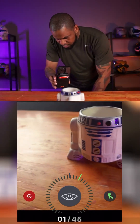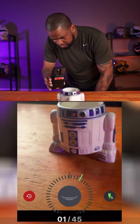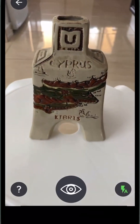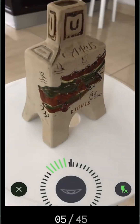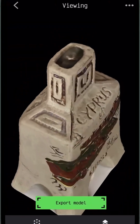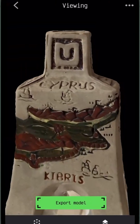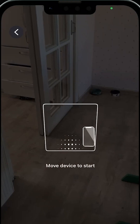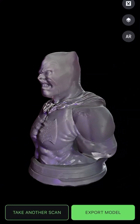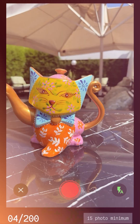Magiscan is an amazing AI-driven 3D scanning app for iOS and Android with more than 1 million users. It is able to capture real-world objects and turn them into 3D models very easily. It is versatile, intuitive, and very easy to use.